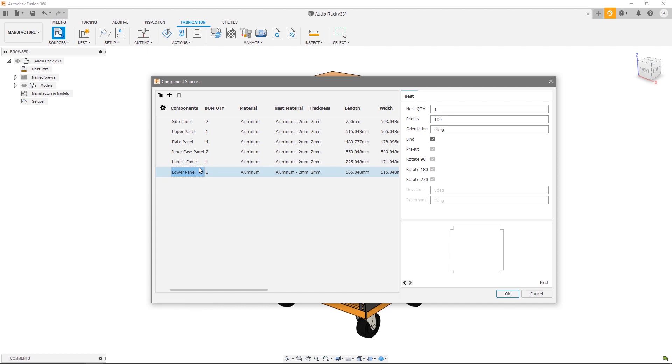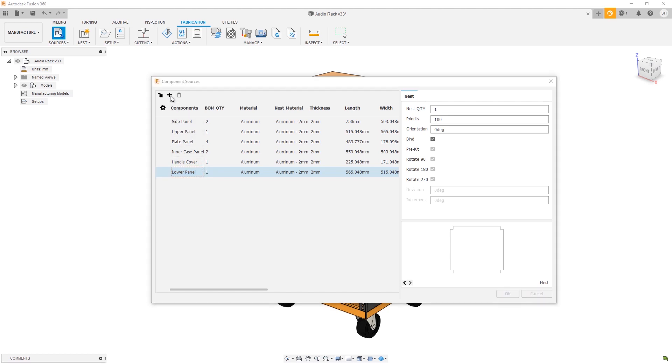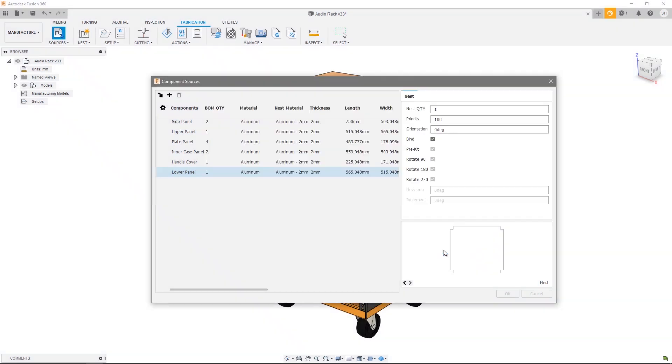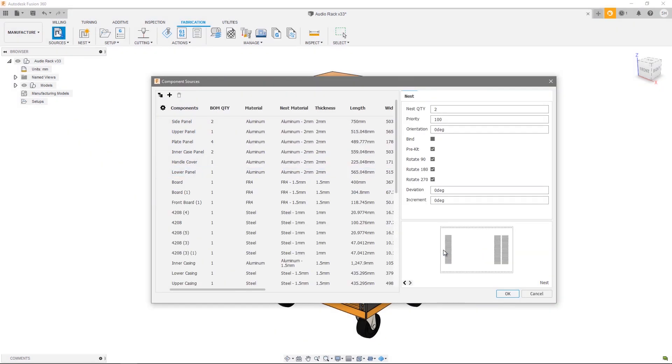To do that we can go ahead and hit this plus, choose a single or multiple new sources in which we want to add to the document. In this case I'm going to add a couple of audio cases. Now that I've added those external components you can see that the overall list of components has grown significantly.